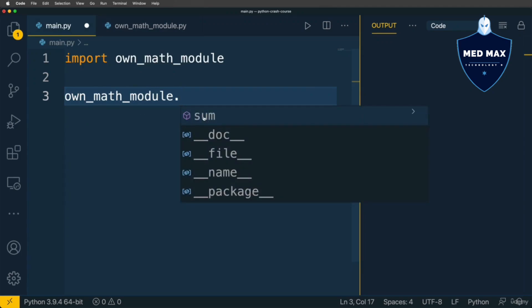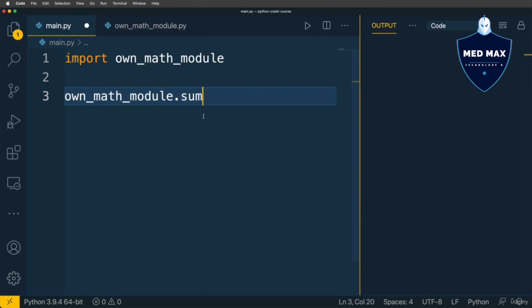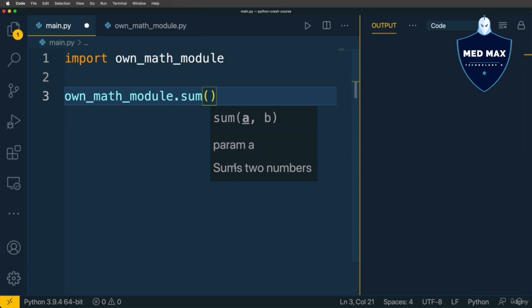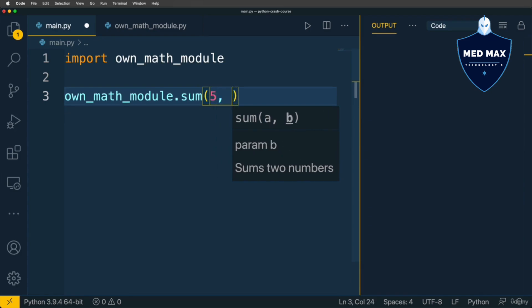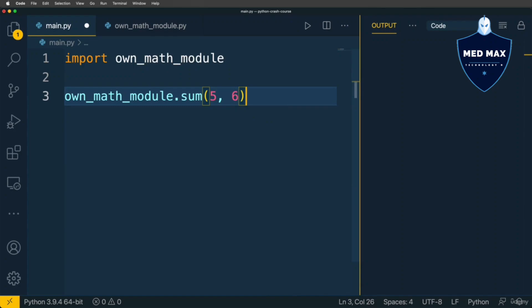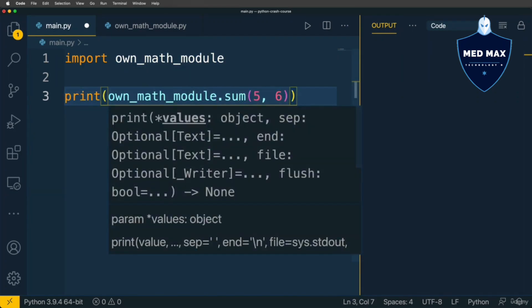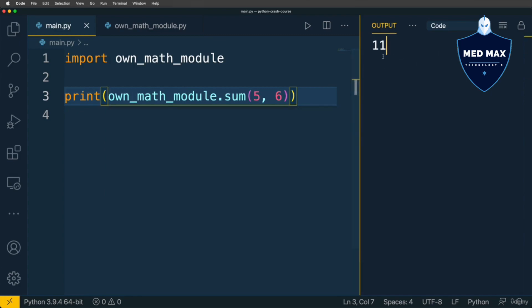Now here I could access any variables defined in this module. Let's call the sum function defined here in this module, simply like that: own_math_module.sum. Here again you see a suggestion. Let's call it with two arguments. Also here you see the name of two parameters a and b, and the description of the function sums two numbers: 5 and 6. Let's print this to the terminal. Let's run the code, and I see 11.